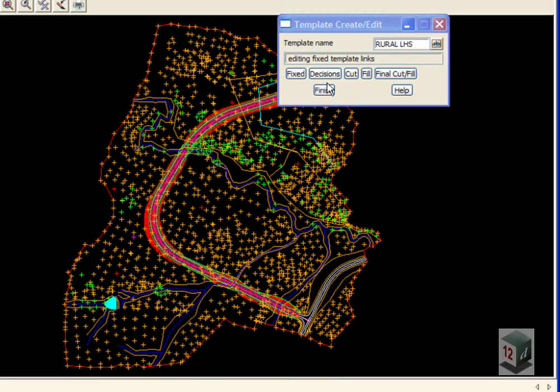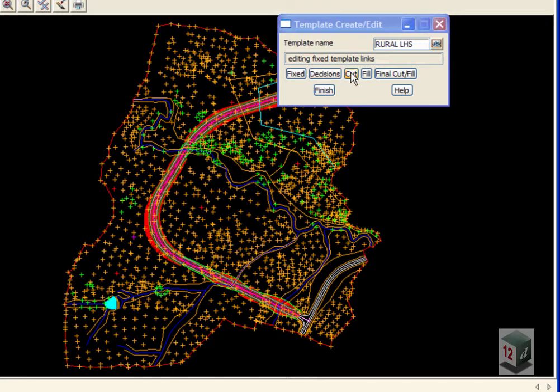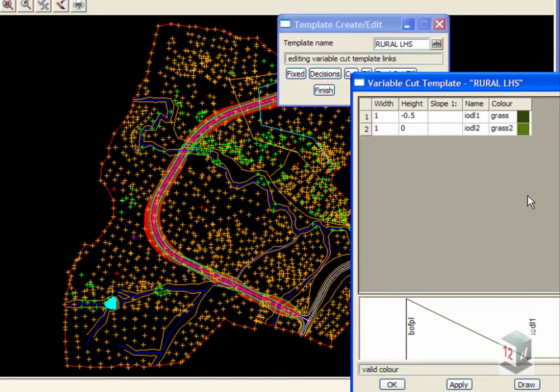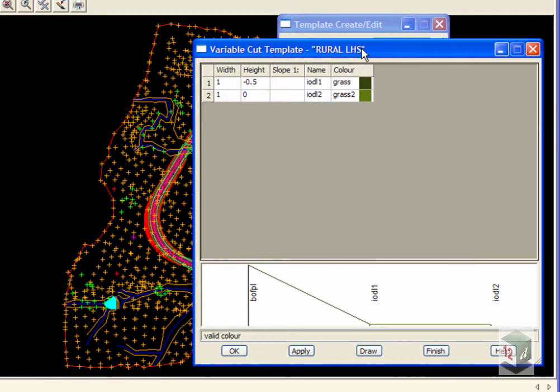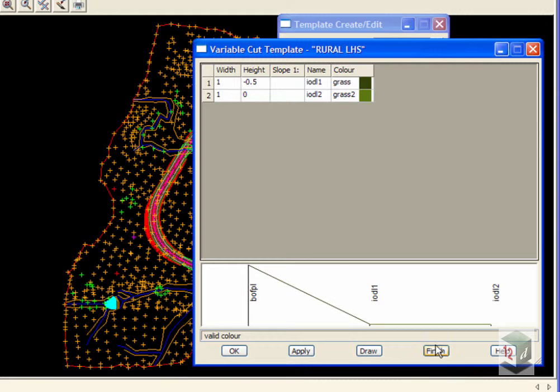We just have a look at the rest of the template. There is nothing under our Decision section. Under our Cut section, we just have an Invert of Drain and then the other side of the Invert of the Drain and our colors are Grass and Grass.